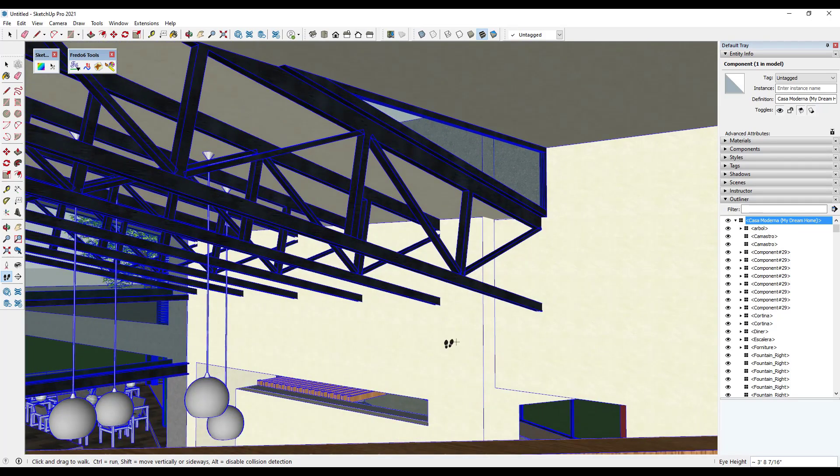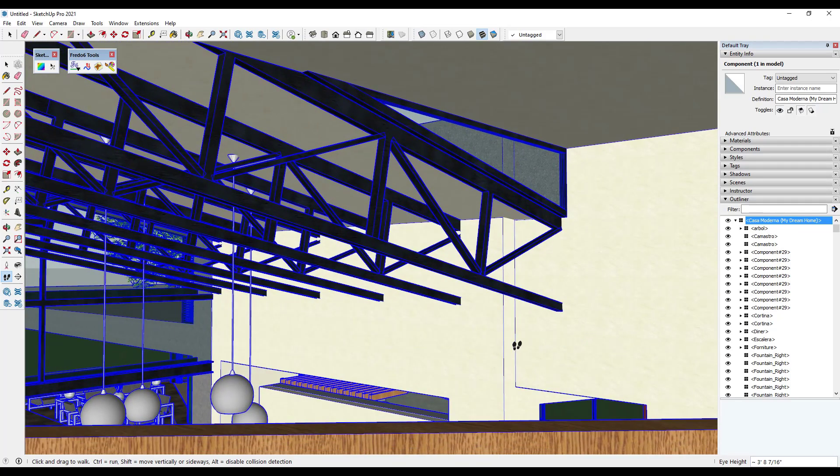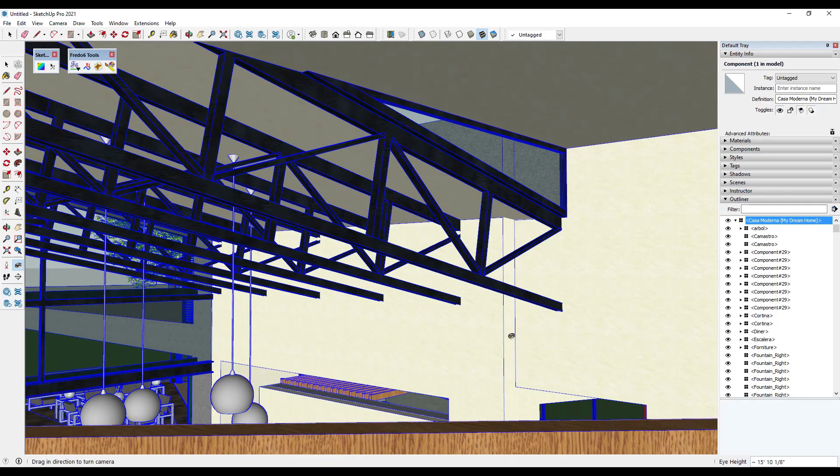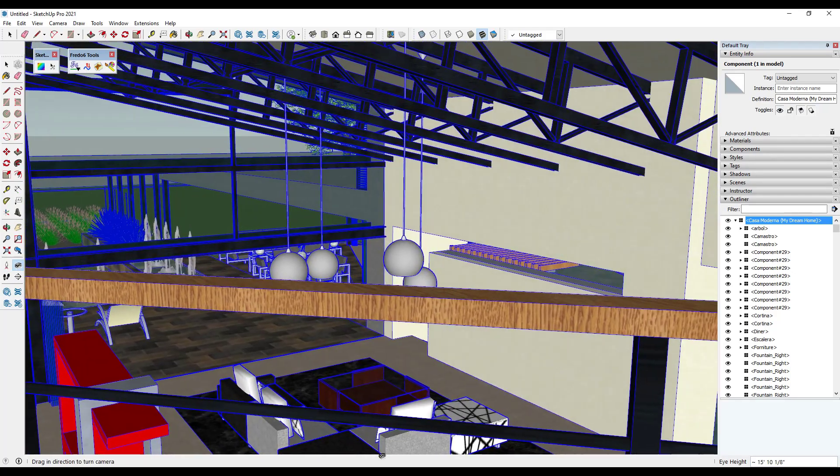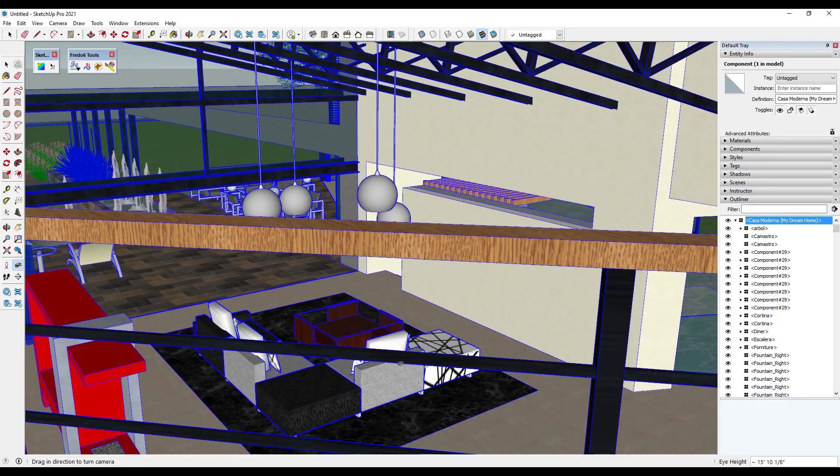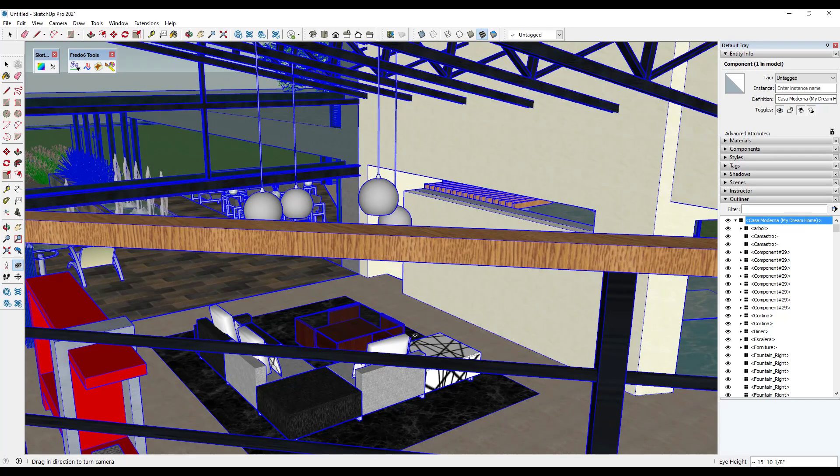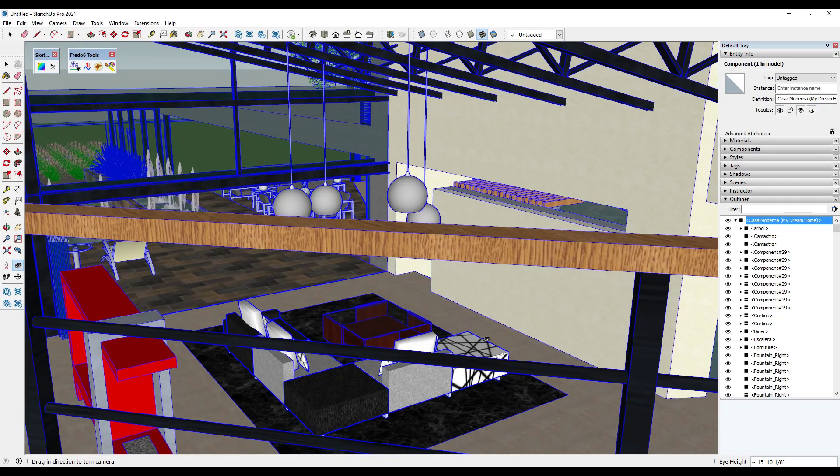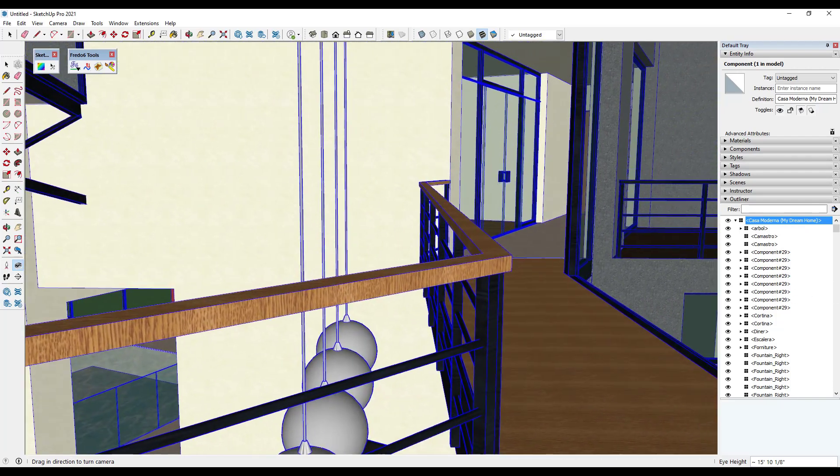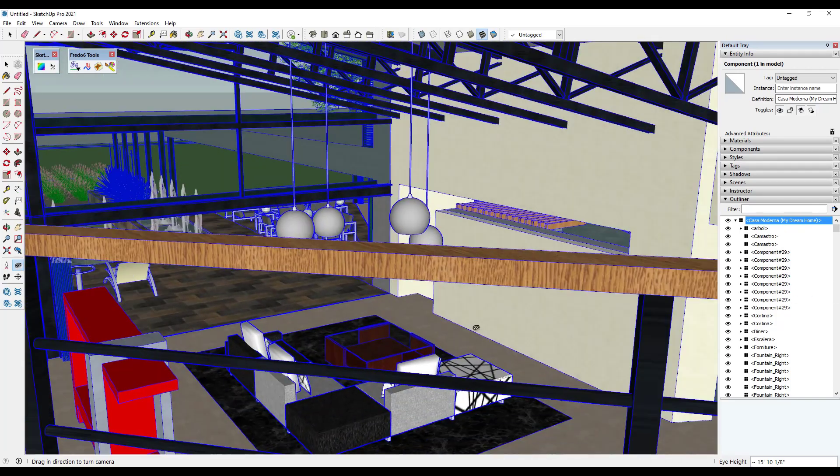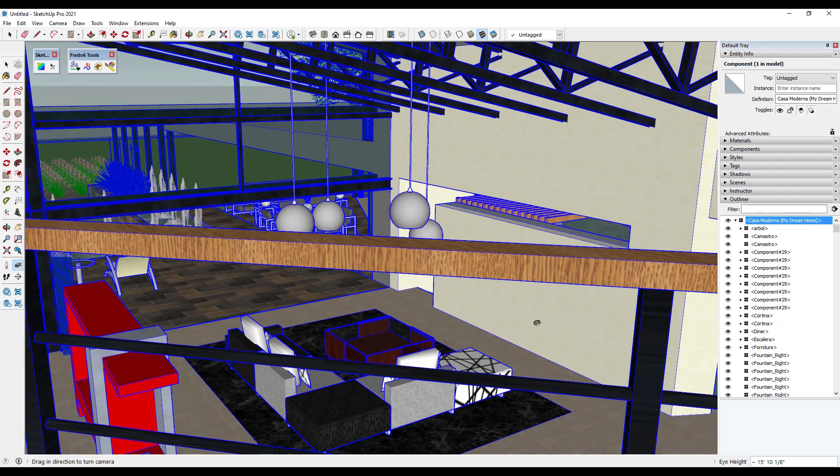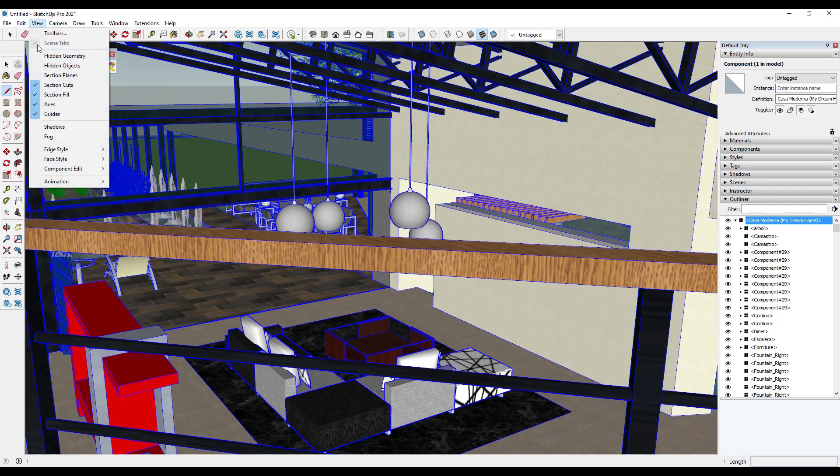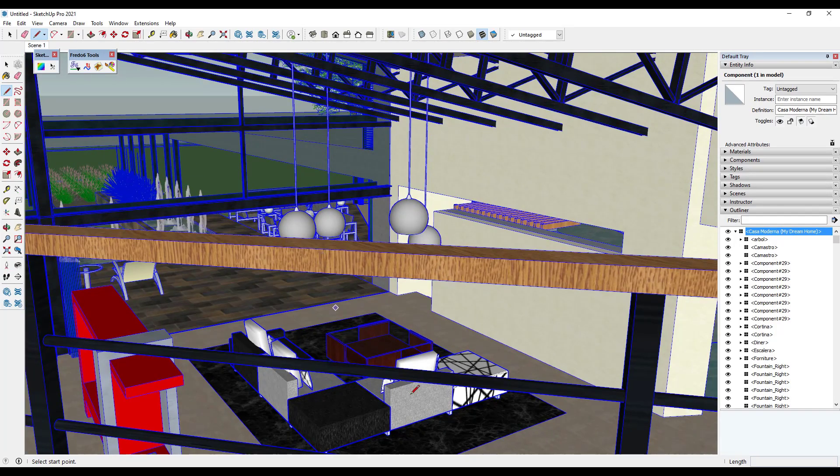And so one thing about this, another thing that I recommend is once you get your camera to a point where you want it, like let's say I wanted a camera view that kind of overlooks this living room. I recommend saving camera views so that you can quickly get back to the views that you want. So for example, if I was to navigate up here and I wanted my camera to look down on this location, I would just go to view animation, add scene.